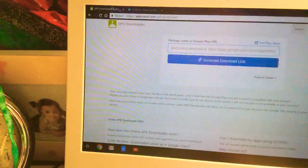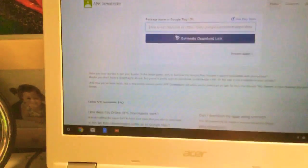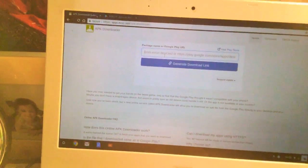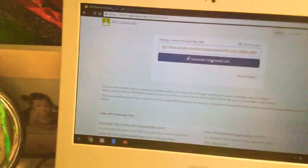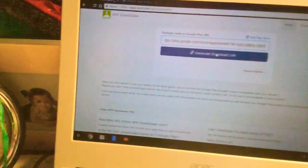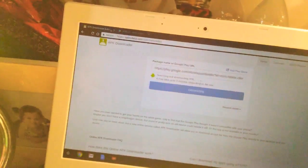After you click Control C, you're gonna go back to your APK downloader tab and click Control V. Control V means paste, Control C means copy. After you click Control C and V, you're gonna click generate download link.